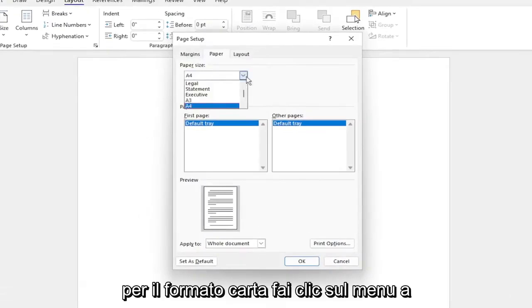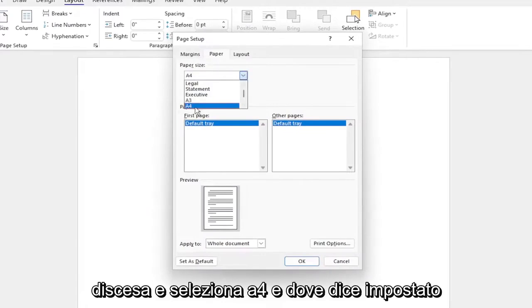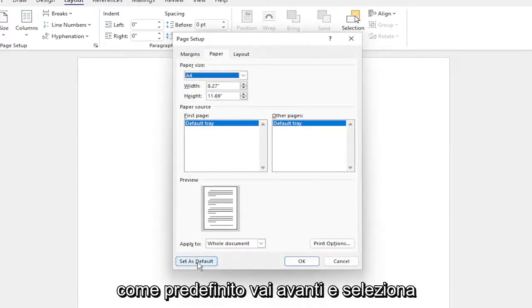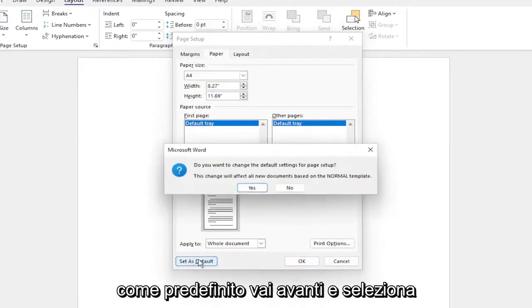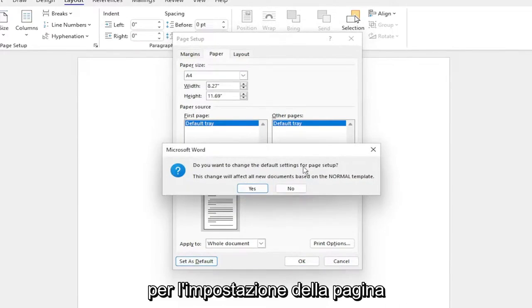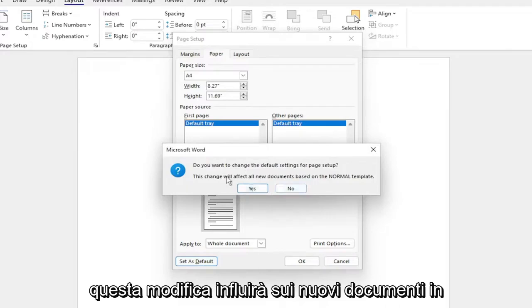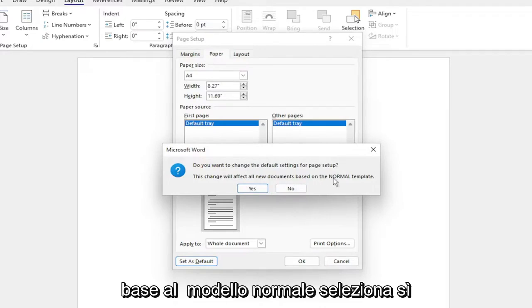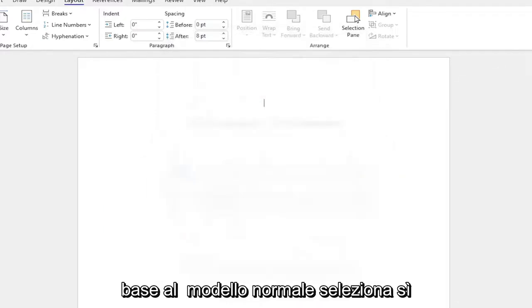For the paper size, click on the dropdown and select A4. Where it says 'Set as Default', go ahead and select that. Do you want to change the default settings for page setup? This change will affect new documents based on the normal template. Select yes.